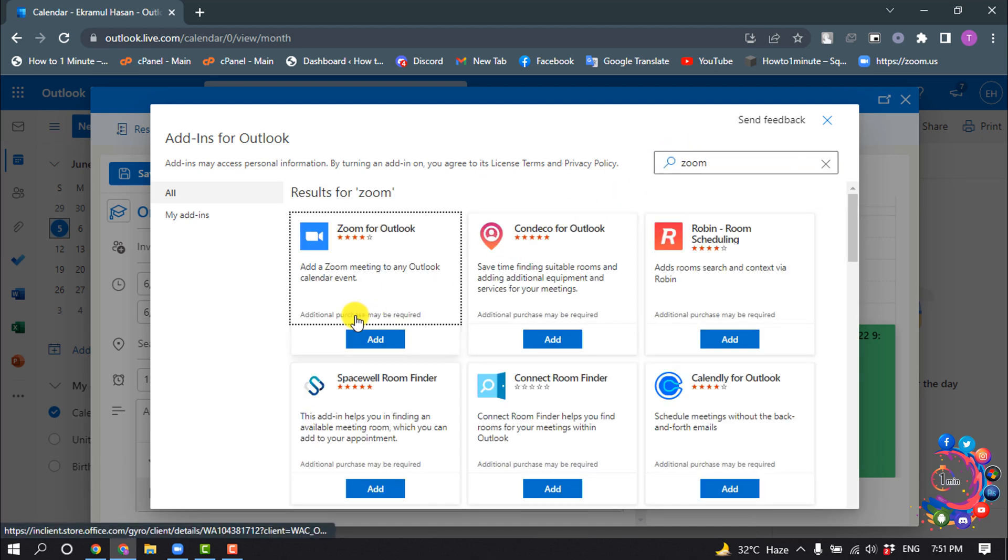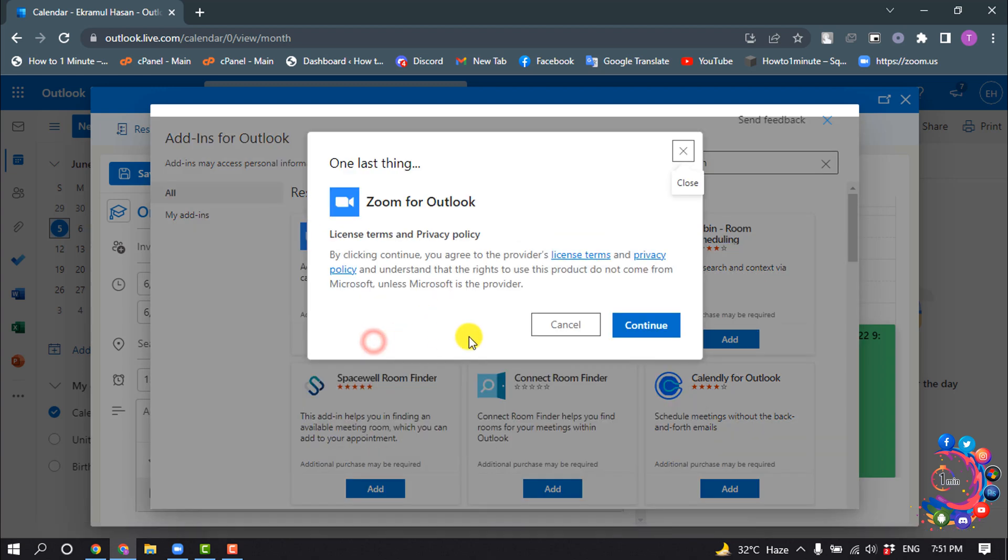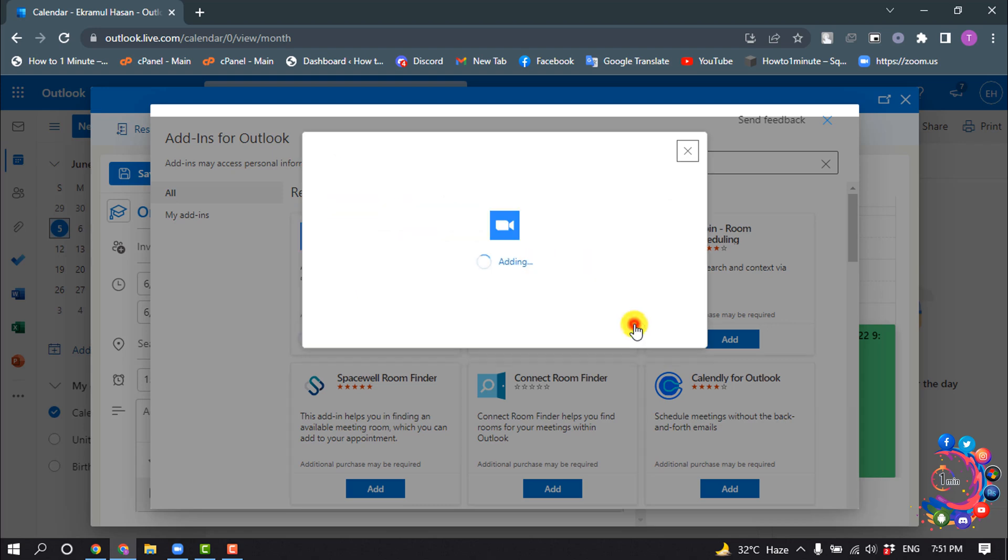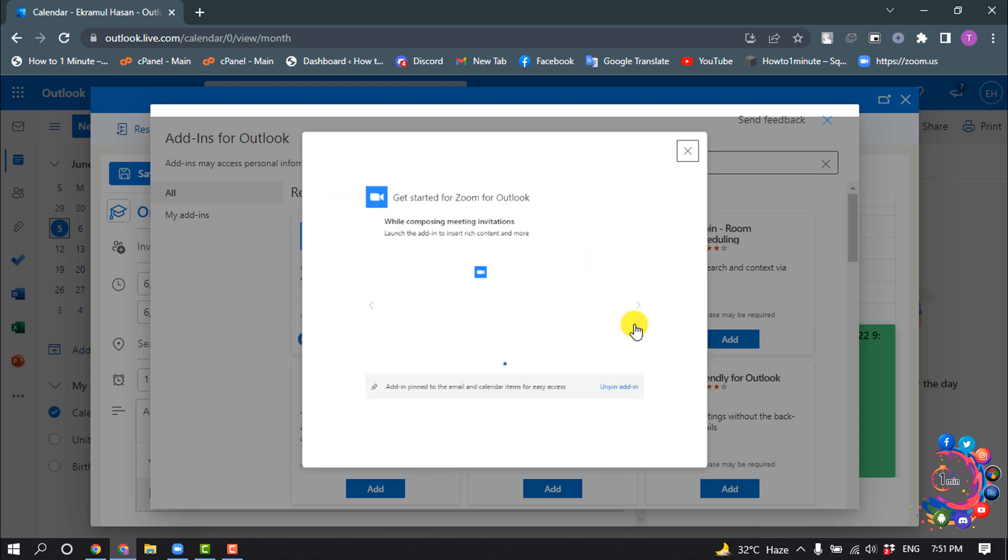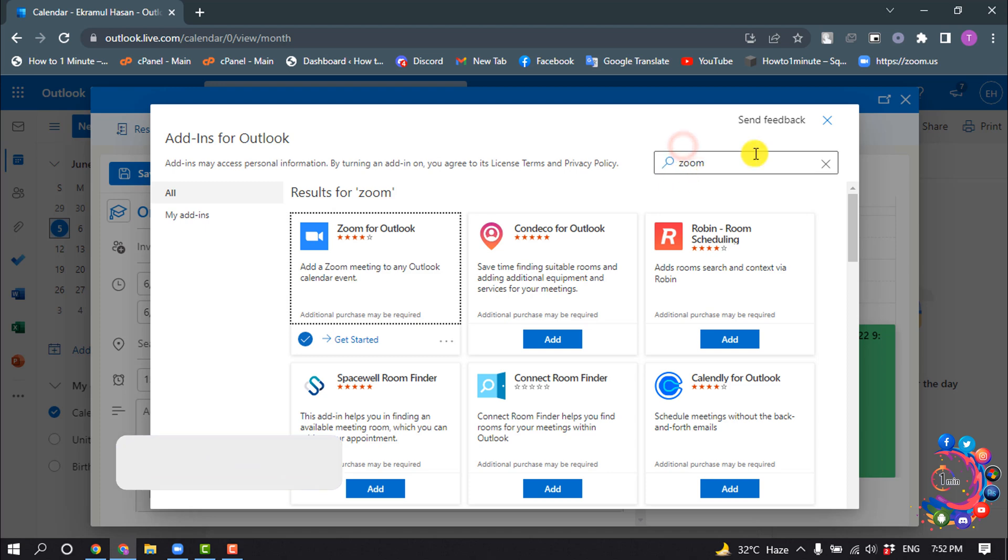And here you'll find this Zoom for Outlook add-in, so you'll need to click on add, continue, and close this.